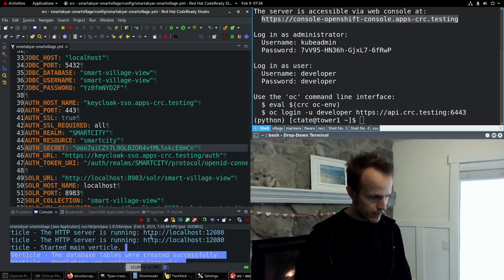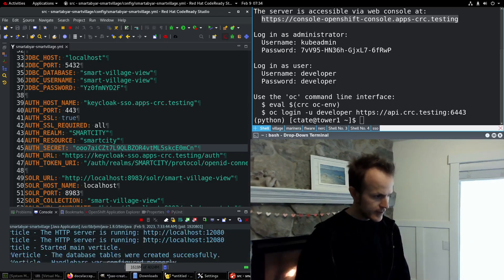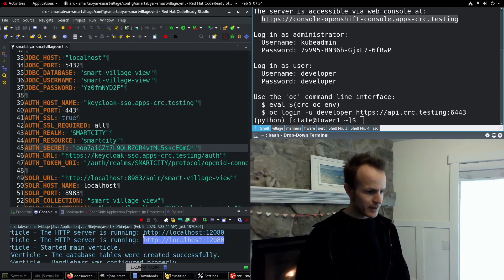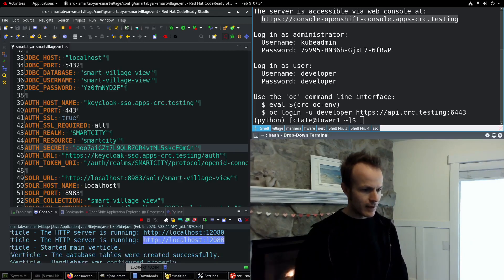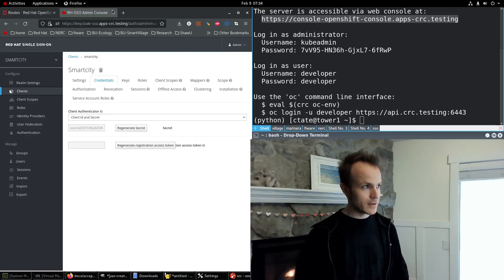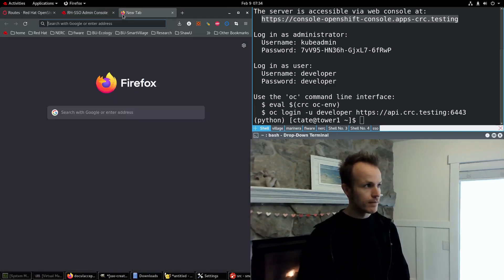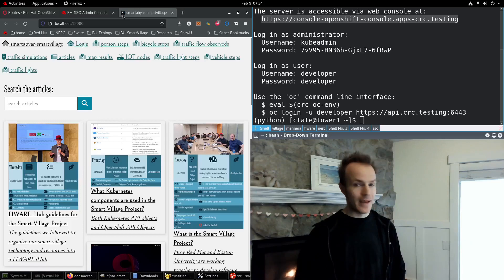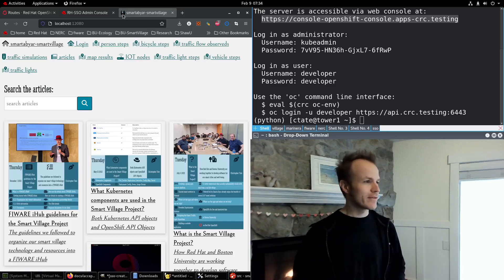here it is. It says the HTTP server is running. So I copy this URL. And go back to the browser.